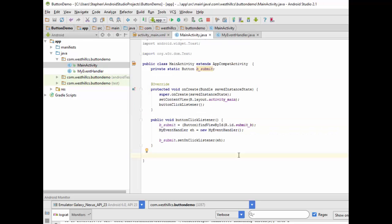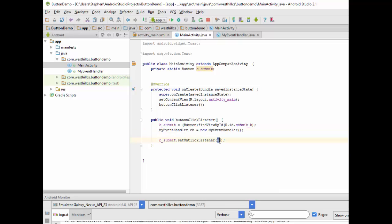And what happens back in the main activity class now is much simpler, because all I have to do is create this event handler object and pass the event handler object to the SetOnClickListener method, specifying that the event handler object now is going to handle all the actions associated with the button.